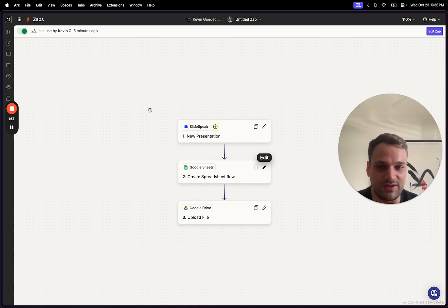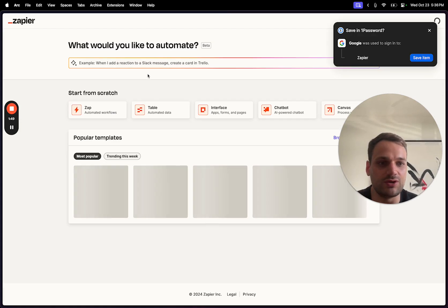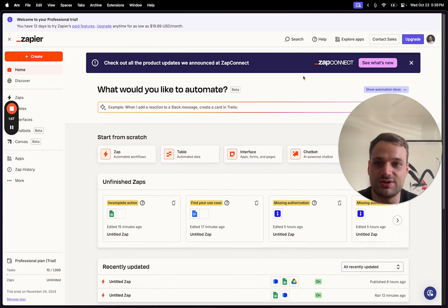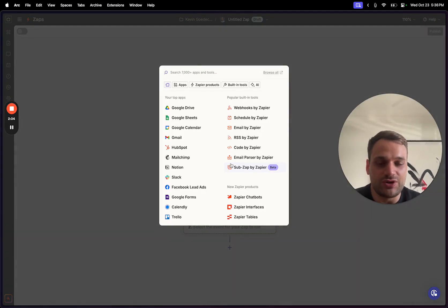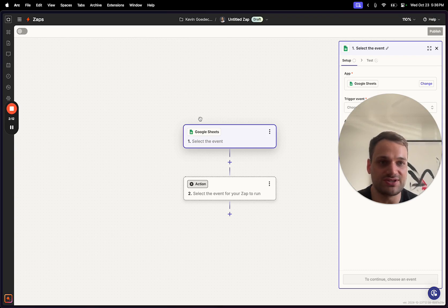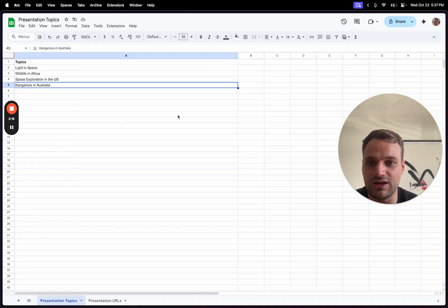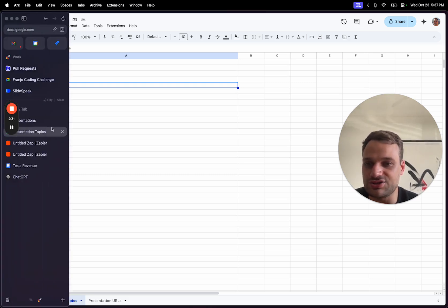What I'm going to walk you through today is a workflow where a user adds something to a Google Sheet, and then based on that information we automatically generate a presentation using Slidespeak, which is then uploaded to Google Drive. So let's dig into it. First, we want to go to the home screen of Zapier — I'm assuming you're already logged in. The Google Sheet I've prepared contains topics, which can be broad topics or detailed instructions for the presentation.